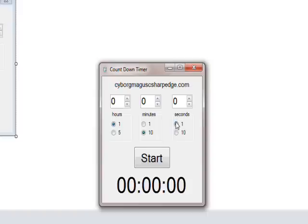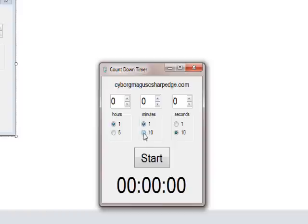Basically, if I click on this one it goes to one second, and if I click on this one it goes to ten seconds, and one minute or ten minutes or one hour or five hours.